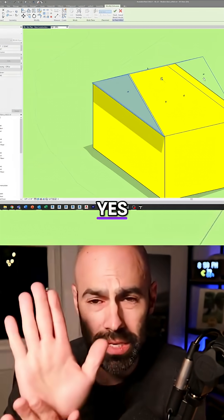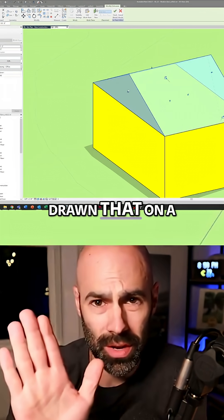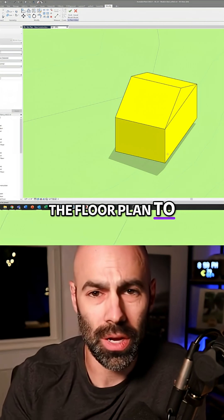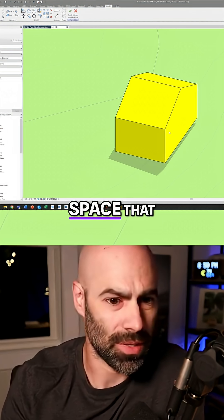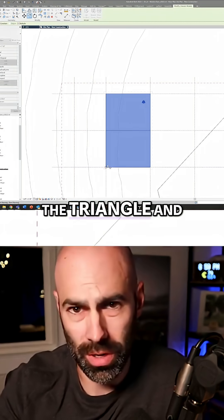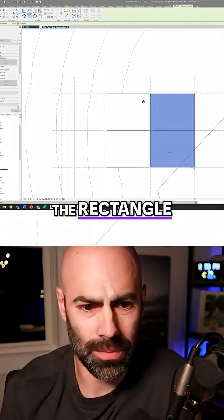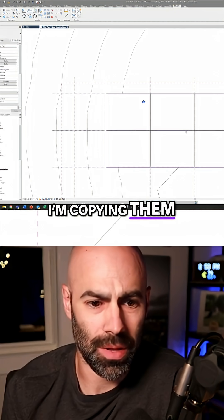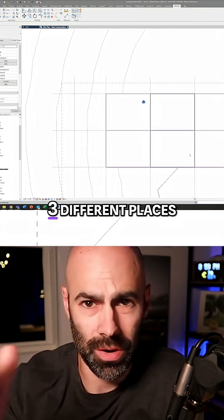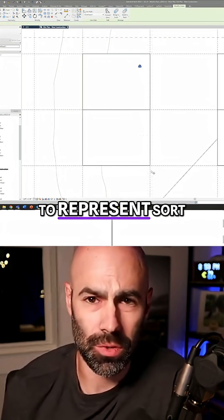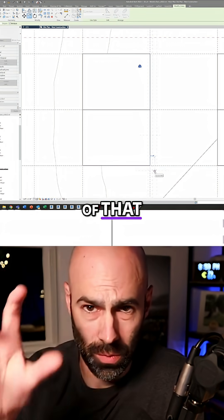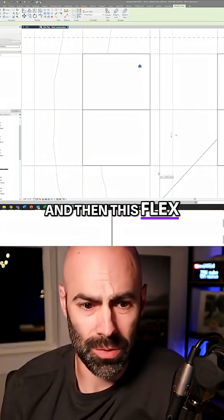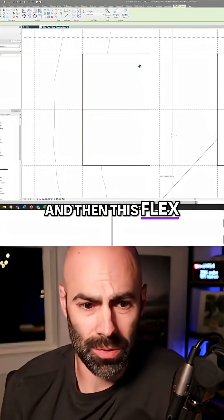Yes, I could technically have drawn that on a horizontal, but I was using the floor plan to generate the space that I wanted. And I combined the two, the triangle and the rectangle, and I'm copying them in three different places now to represent that workshop, office, and then this flex space in the middle.